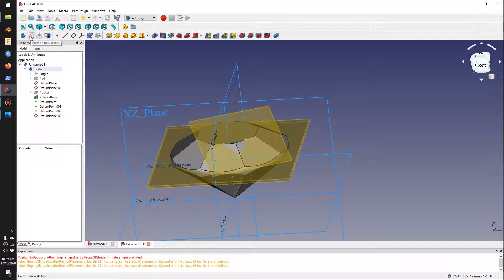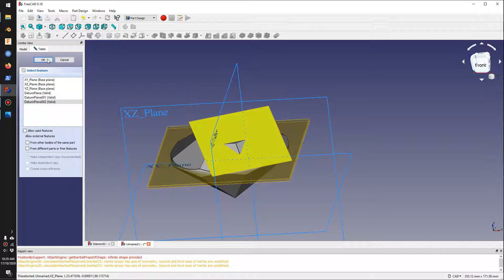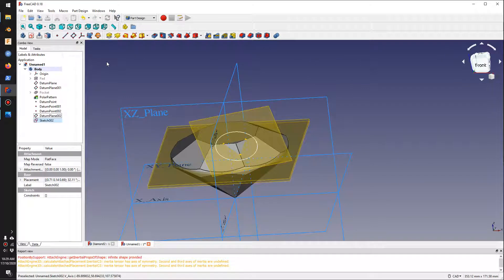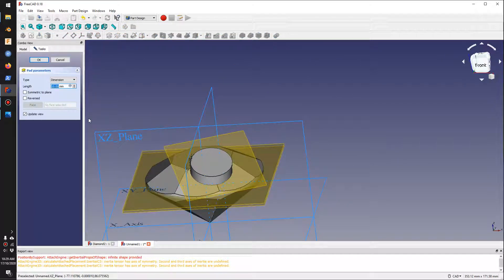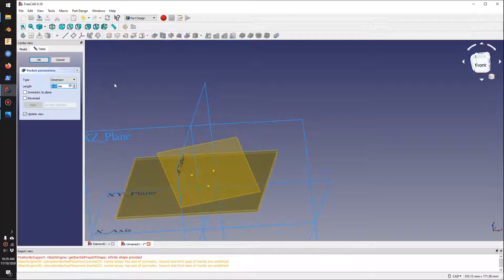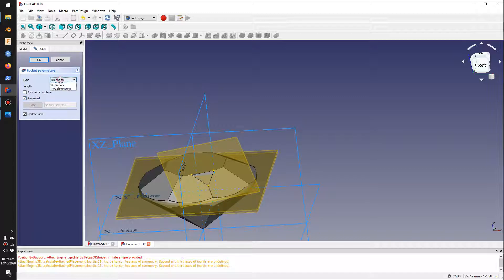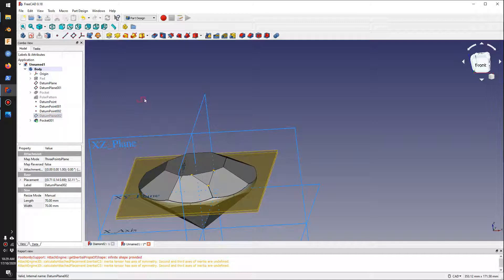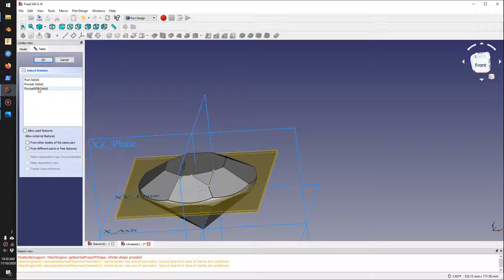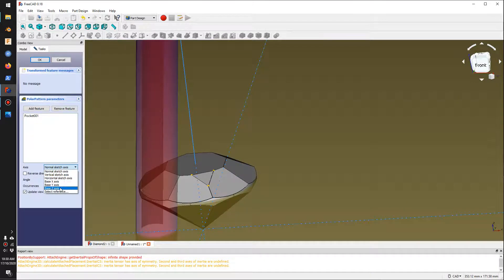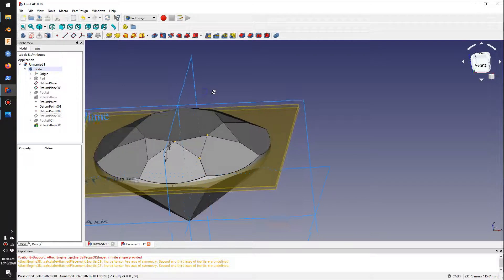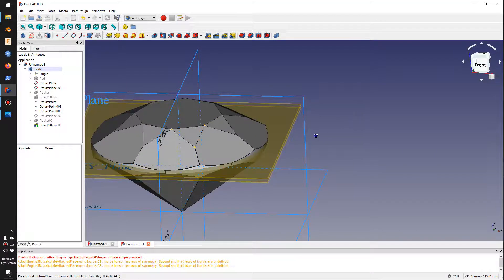Now I'll do a cut to remove the angled corner. I'll go to Sketch, click on the new datum plane, and click OK. I'll use the circle tool to draw a circle, click OK, then create a cut using the blue tool, switch direction using Reverse, and click OK. I'll hide the plane by pressing Spacebar. Then I'll go to Circular Pattern, click the new feature, switch to the Z-axis, set 8 occurrences, and click OK — making eight cuts around the diamond.